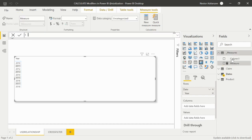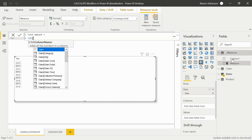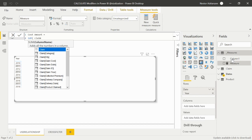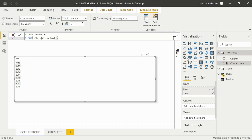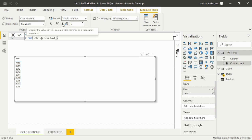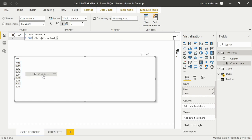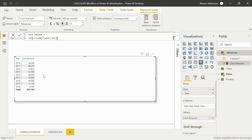Let's solve the first question. Right-click, new measure. Our first measure is called Cost Amount, using SUM. Let's approve that, then add a comma as a thousand separator and drag it into the table. There we go — we have our Cost Amount.